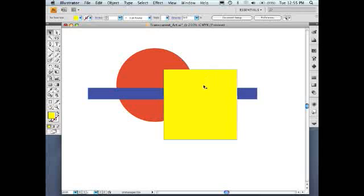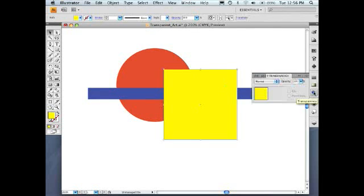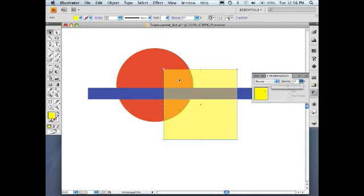So here we have a simple graphic — a square, a line, and a circle. The easiest way to introduce transparency into a document is to simply select an object, open up the transparency pane, and apply transparency to the object. Now you can see the line and the circle are showing through from beneath the transparent object, which is the square. It's also important to understand that transparency can be applied by applying drop shadows, feathering the edge of an object, or by applying blending modes.